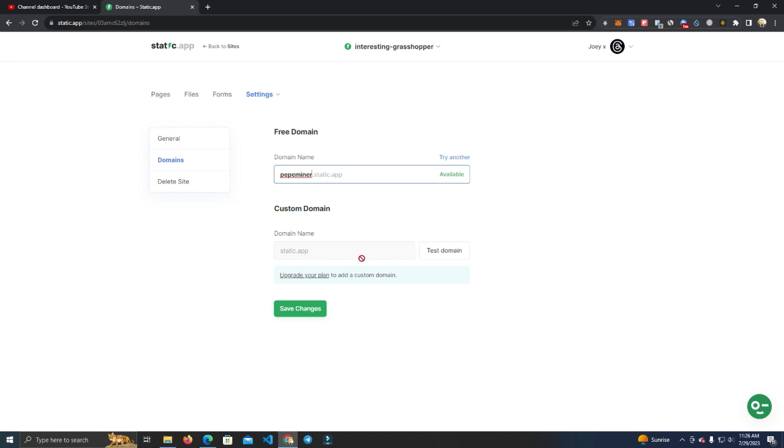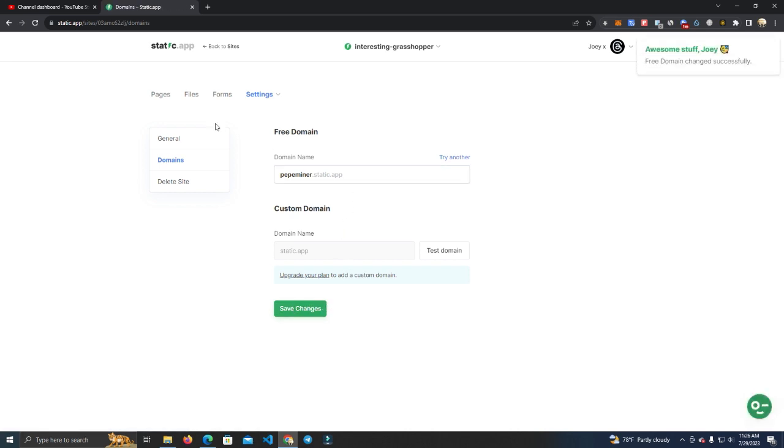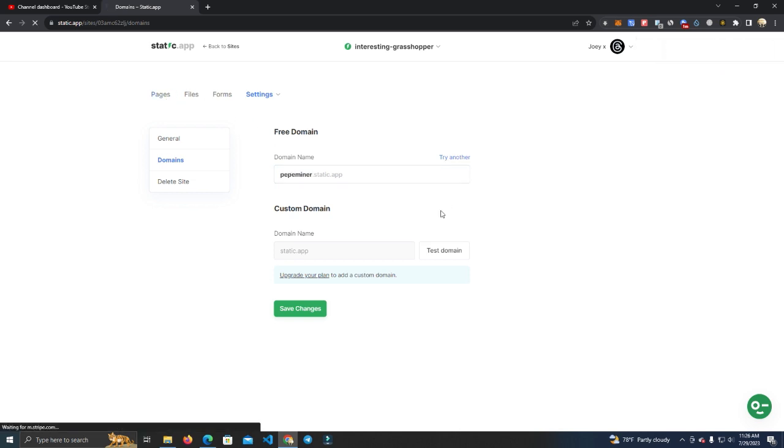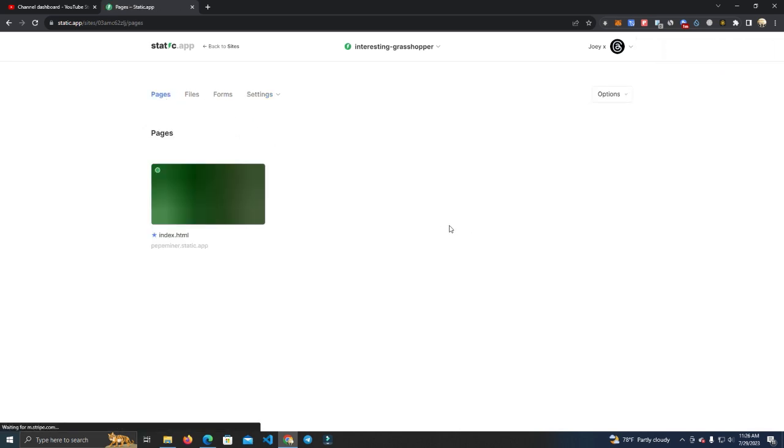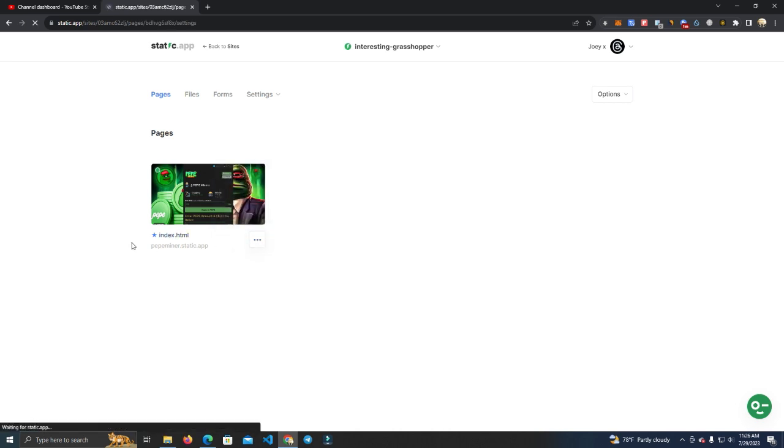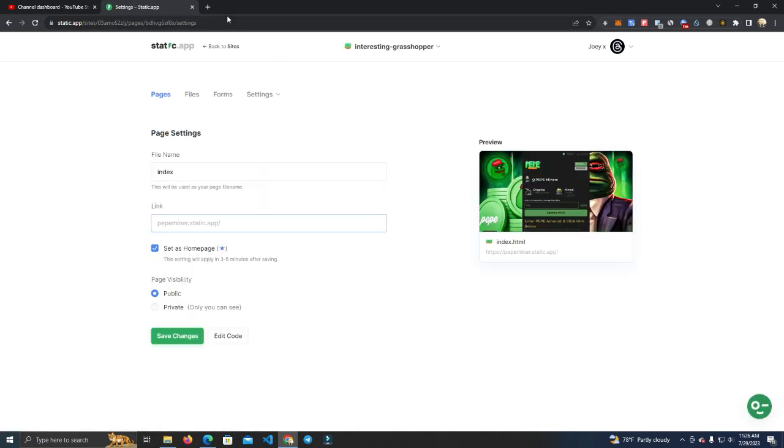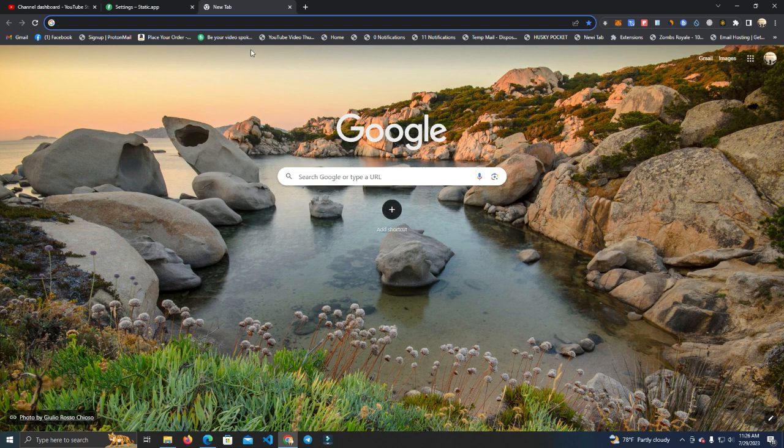That means paid version, but for testing or if you don't want a custom website, you can use this one. You just customize this part, click 'Save Changes,' and your website will be online. As you can see here, let's go test it.